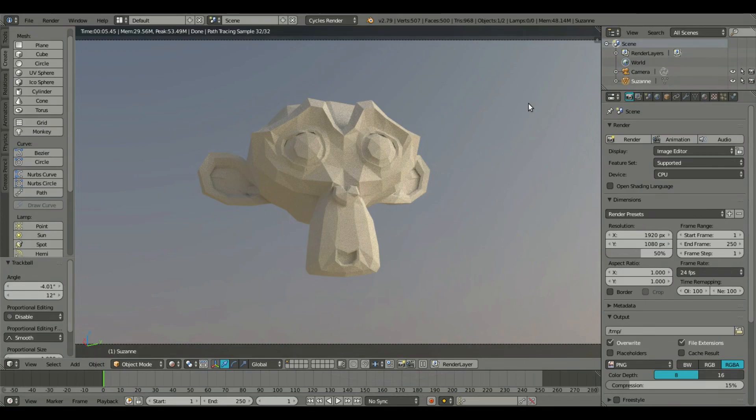Hey guys, welcome back to Touched by Kai. I'm Kai and today we're going to be learning how to make an object voxely or voxel-like.